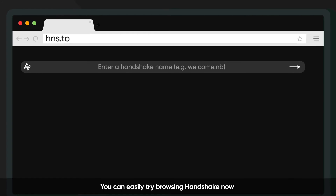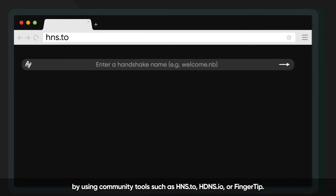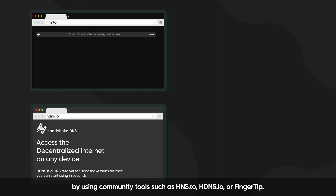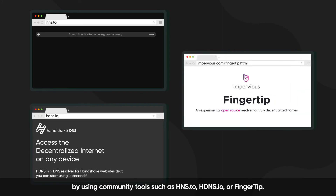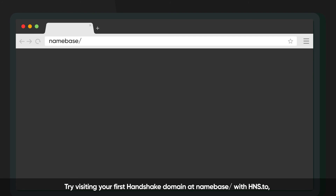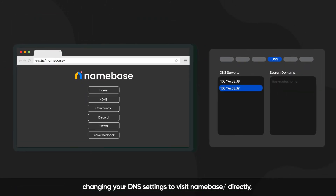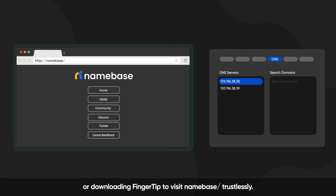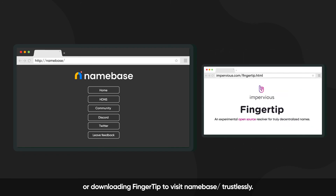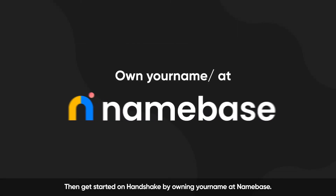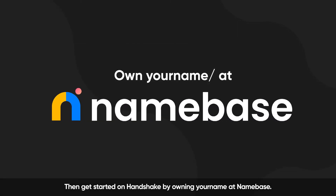You can easily try browsing Handshake now by using community tools such as hns.to, hdns.io, or Fingertip. Try visiting your first Handshake domain at Namebase with hns.to, changing your DNS settings to visit Namebase directly, or downloading Fingertip to visit Namebase trustlessly. Then get started on Handshake by owning your name at Namebase.